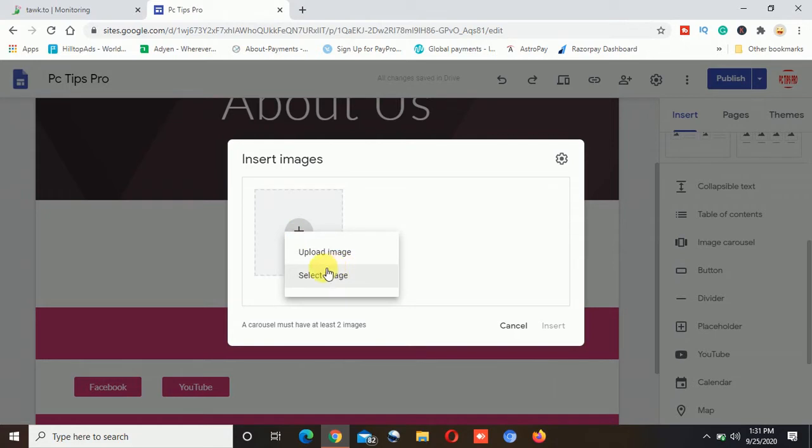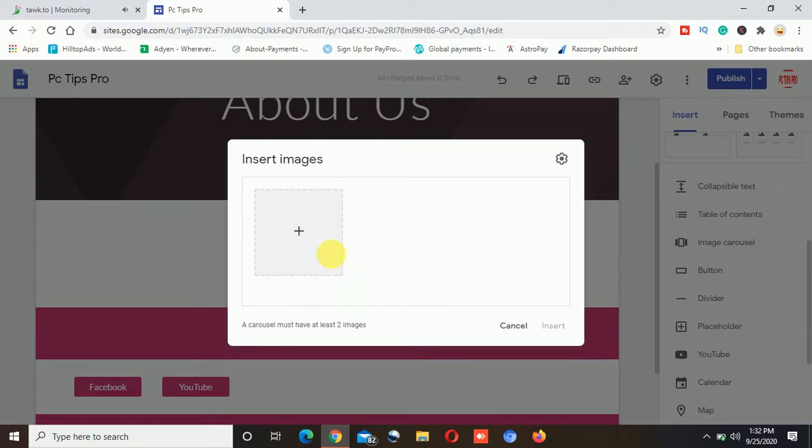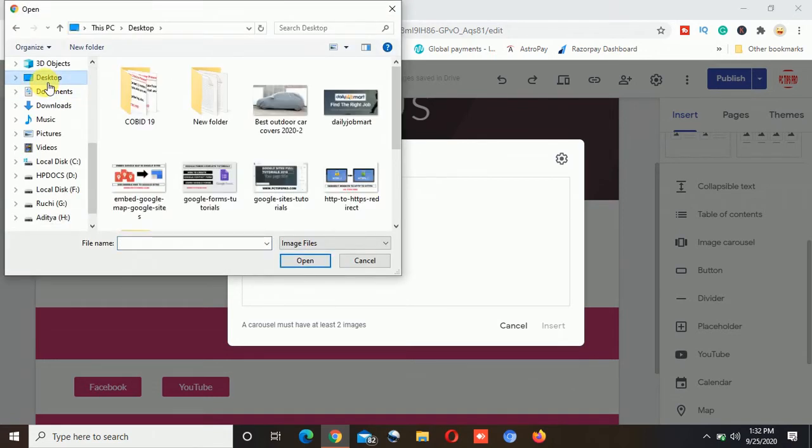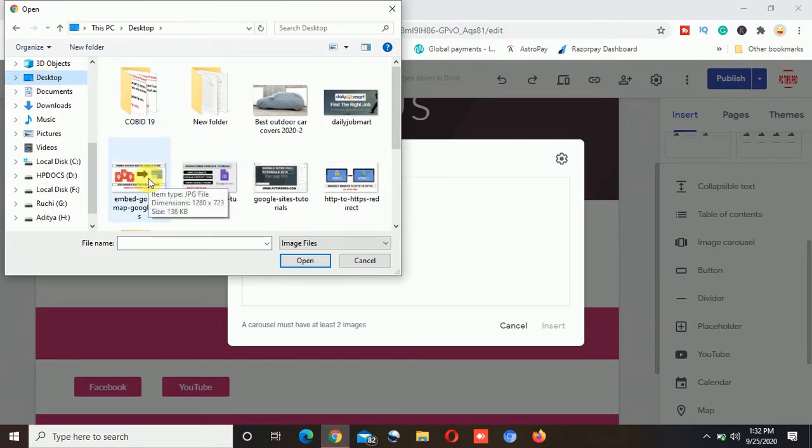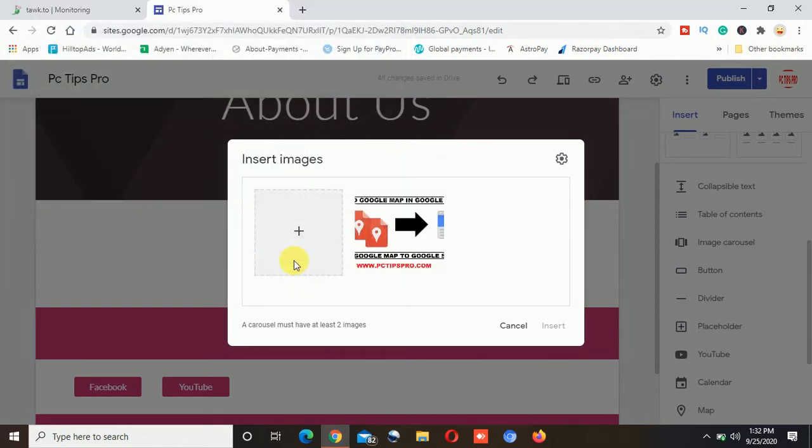Now here it is giving me two options, either I can upload the image from the computer system that means from the hard drive or I can select the images if I already have in the Google account. So I will select this option which says upload image and then on the desktop there are several images I have already saved. So I will select three images there.